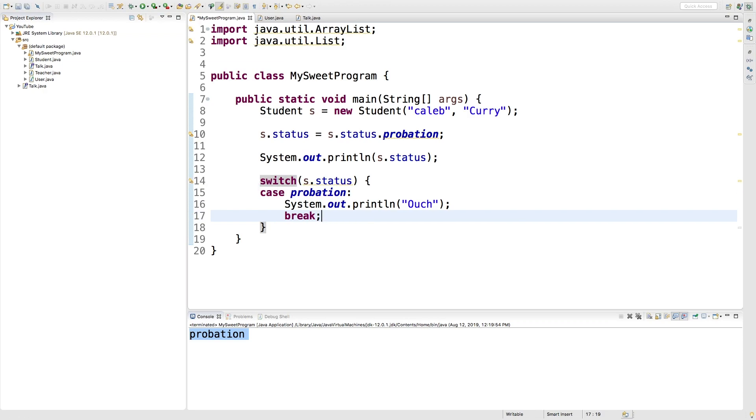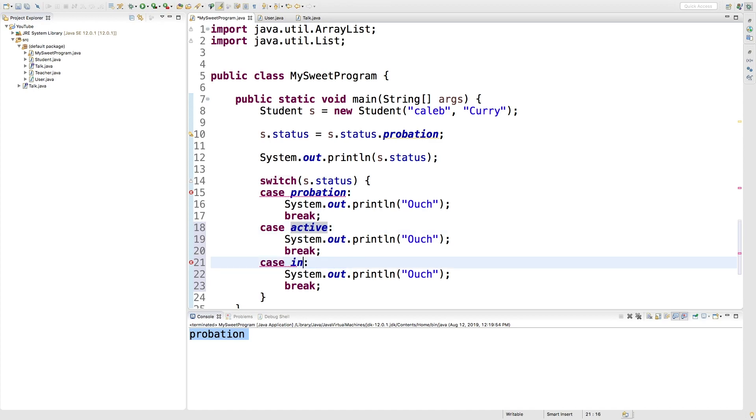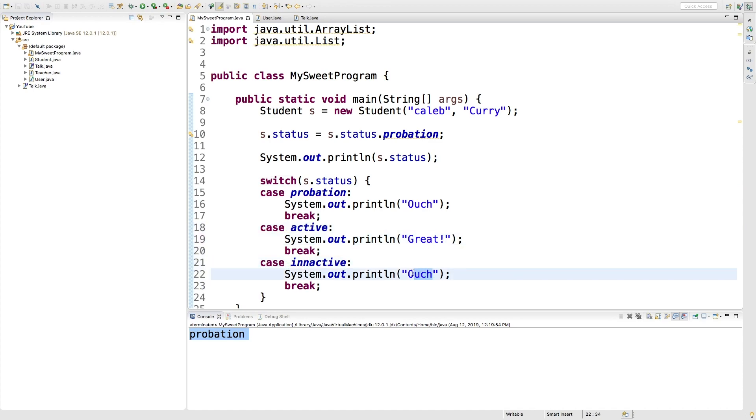We can do a similar thing for the other ones. So we can have case active and case inactive. So then we'll change the output here.